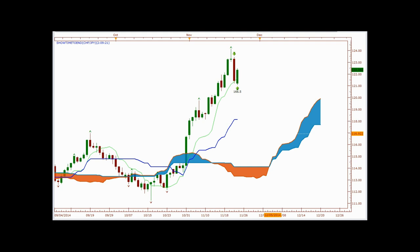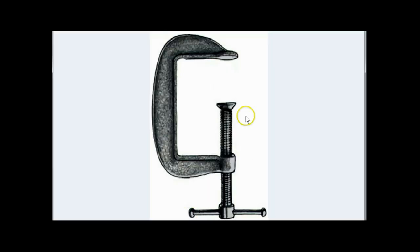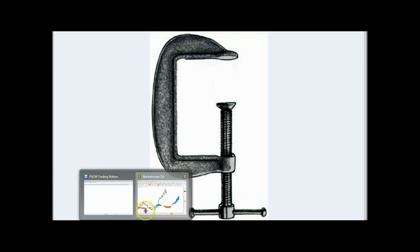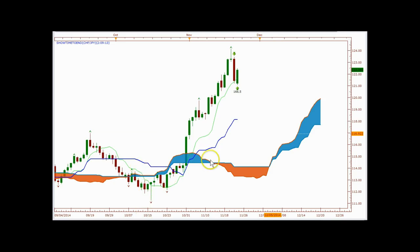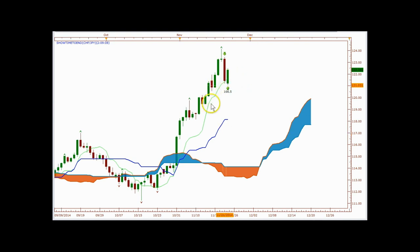Let me show you what I'm talking about. Here's a C-clamp right there — this is what a C-clamp looks like. So let's go back to our chart and see what this C-clamp looks like. Here's the Kijunsen and here's your Tenkan-sen, and they are a C-clamp formation.